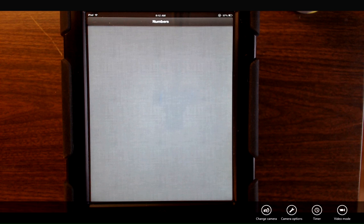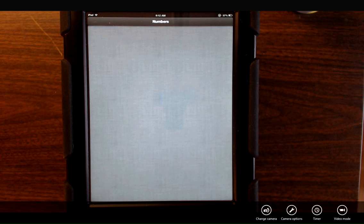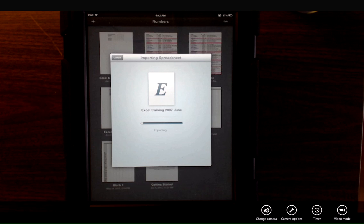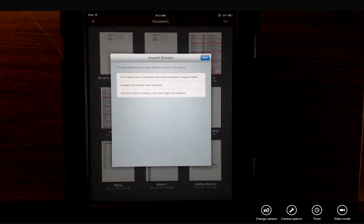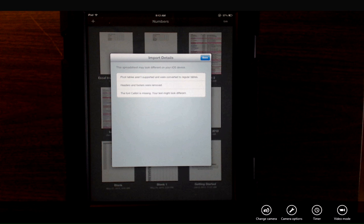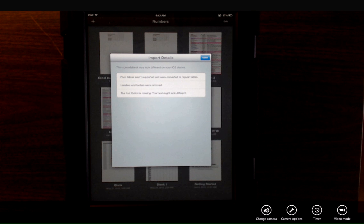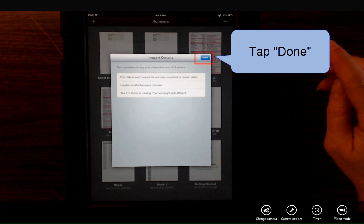It's going to open the application and download the document into Numbers. It'll show you the download progress. This could take a few minutes depending on the size of the document. It's going to let you know if any features or fonts are not available in Numbers that were used in Excel. Read those over and tap Done.